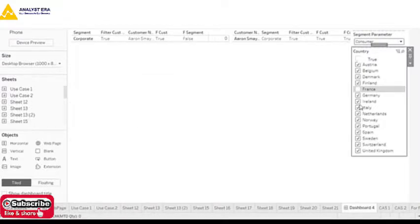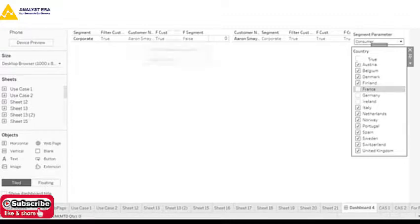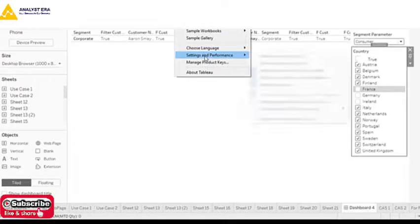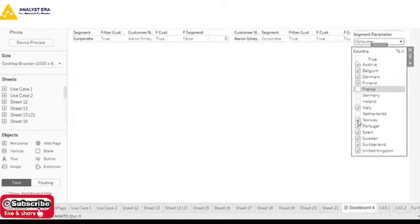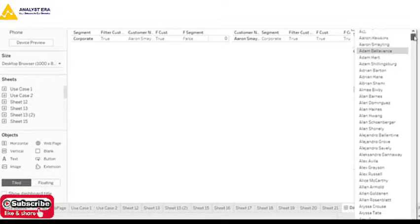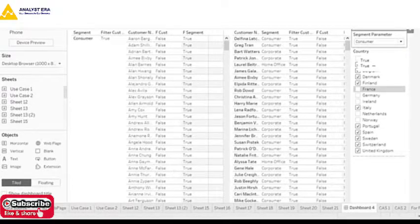All those things are happening and being recorded. Under Help, you have Settings, then Performance, and here you have the recording option. When I click on the option to start recording performance, it starts recording all the operations I do. What kind of performance recording does it do? It basically captures the performance of how much time I am taking to read the data when I change any filter.